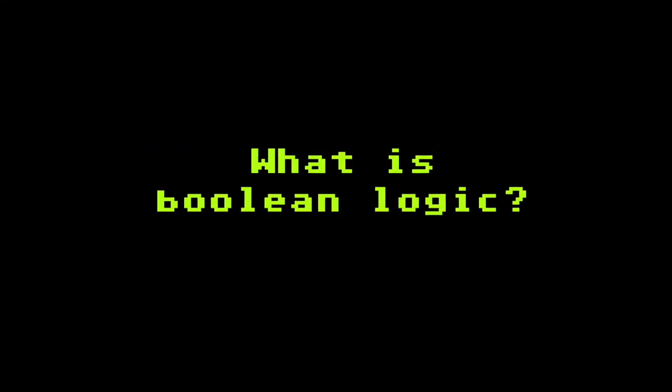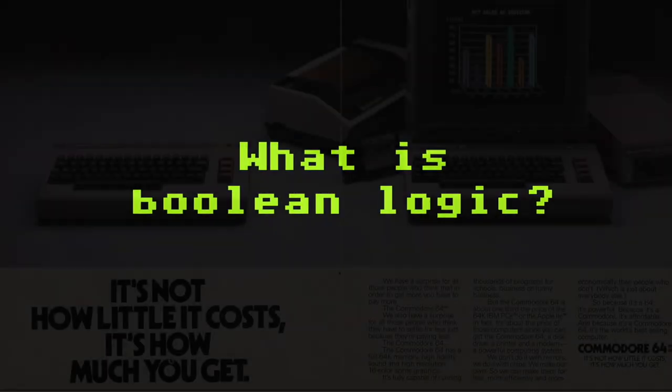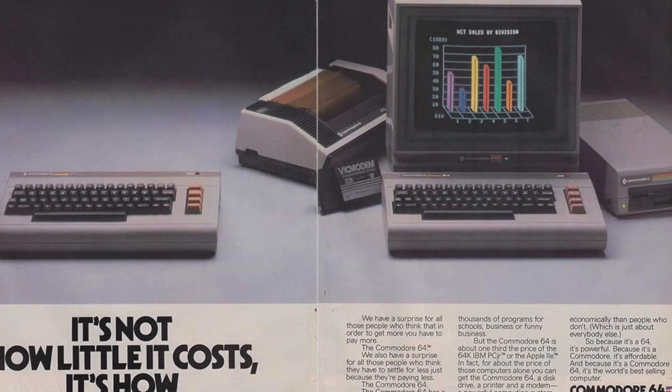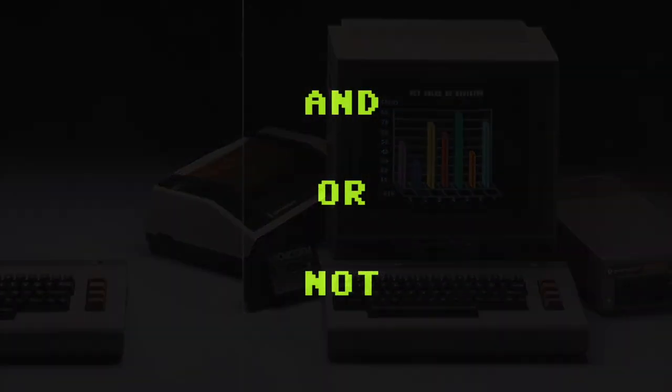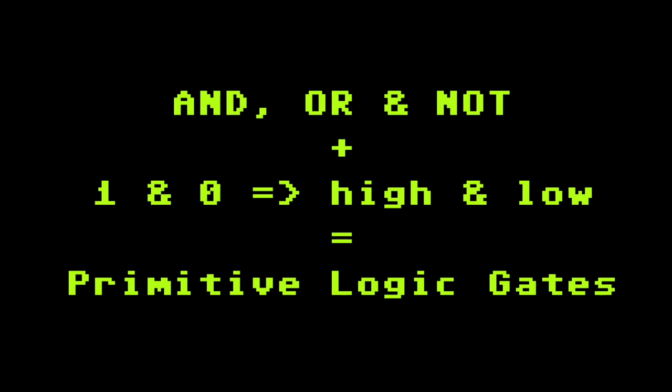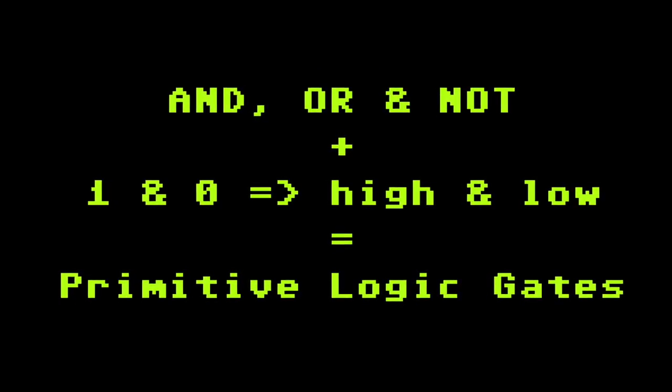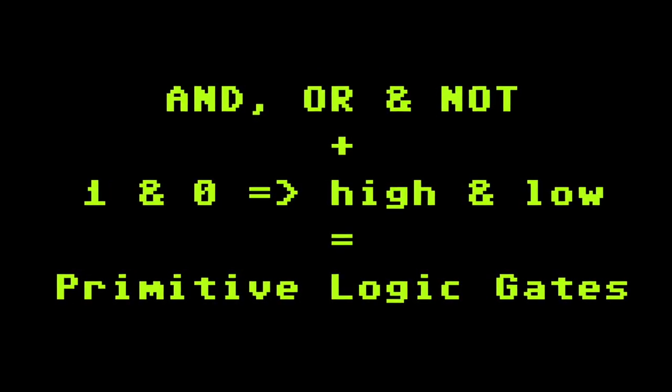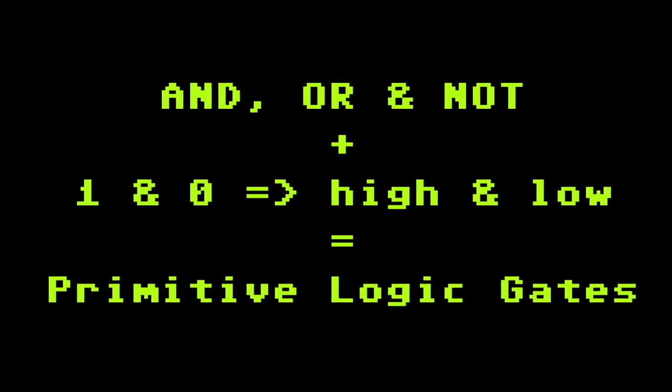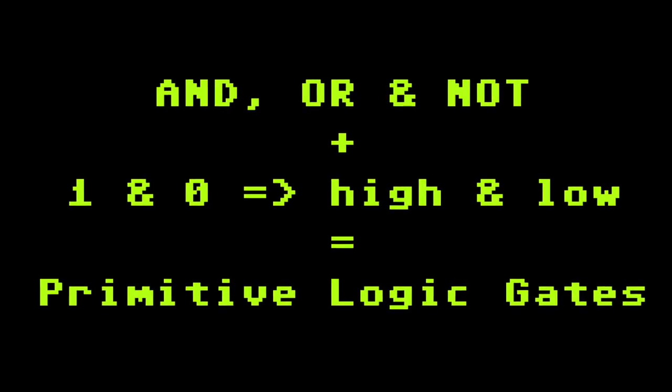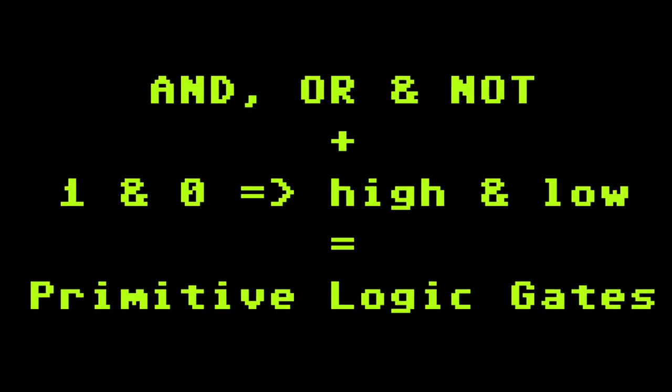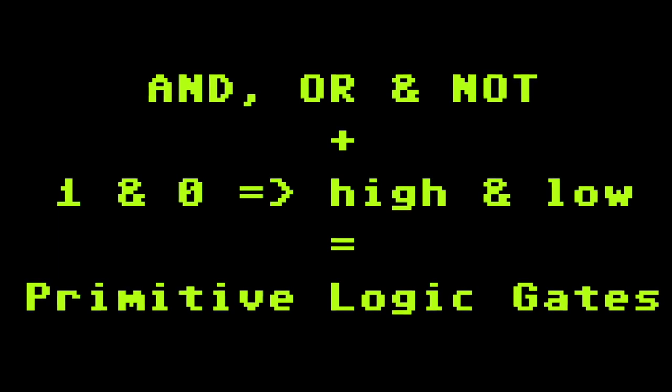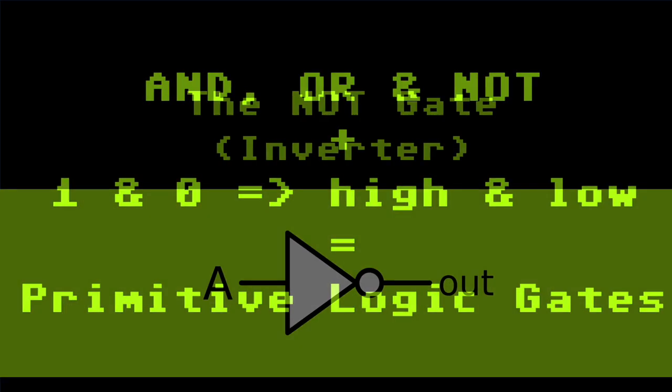So what is boolean logic you might ask? Simply said, it's what makes computers useful. Boolean logic at its core consists of three concepts: AND, OR and NOT. Combine that with the binary system of 0 and 1 standing in for low and high, and you get what the pros call the primitive logic gates, which is pretty much what a computer even today consists of.